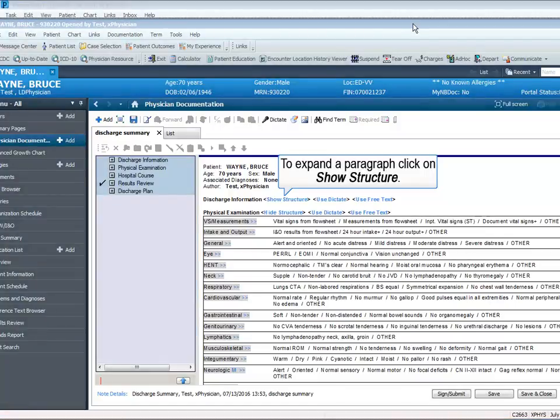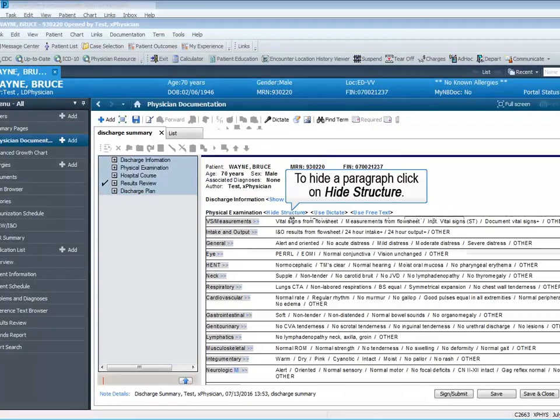To expand a paragraph, click on Show Structure. To hide a paragraph, click on Hide Structure.